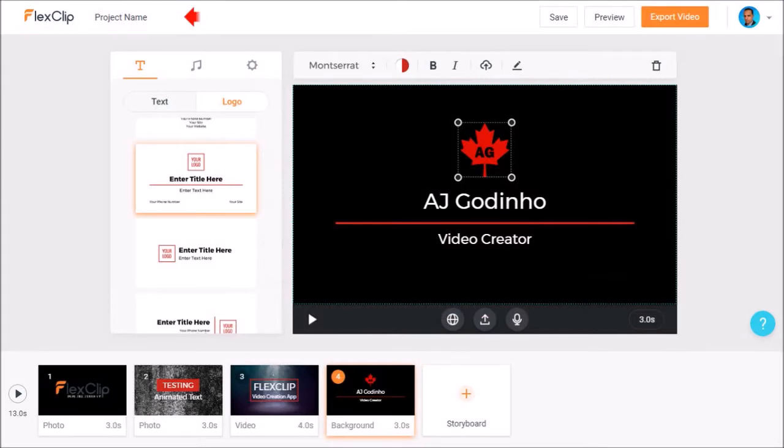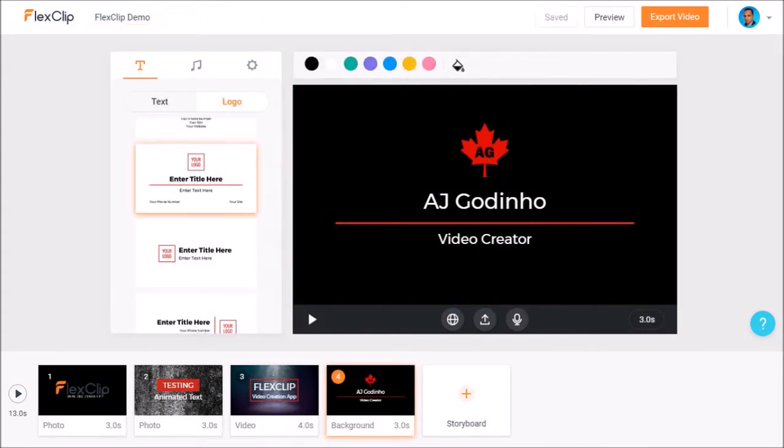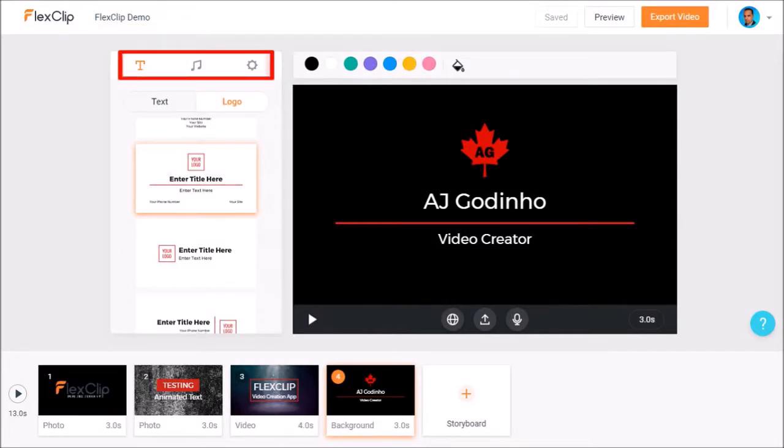Let's give it a project name. I'll go with flex clip demo. You can add music here if you want to. I'll skip this part.